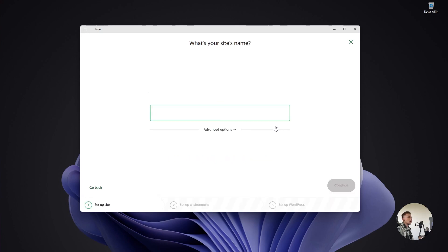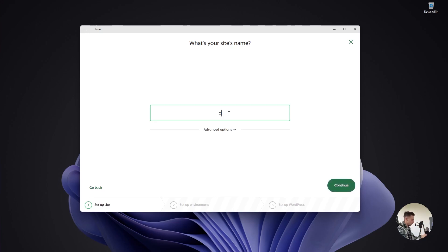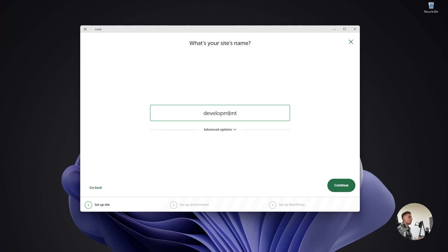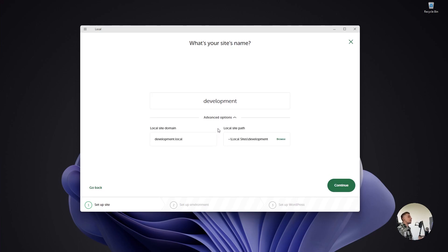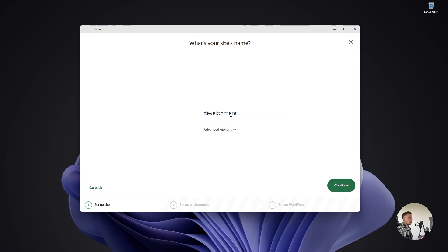Let's click continue and give your website a name. I'm going to call this development. It's a bad name, but typically you'd fill in the name of your client. Under Advanced Options, you can see a local site domain and your local site path. You can change these if you'd like, but I'm going to keep it simple.